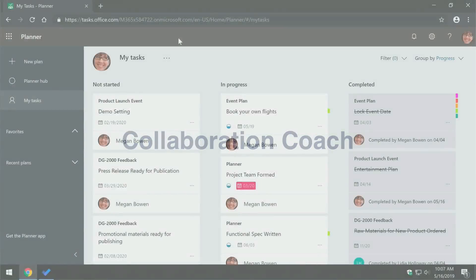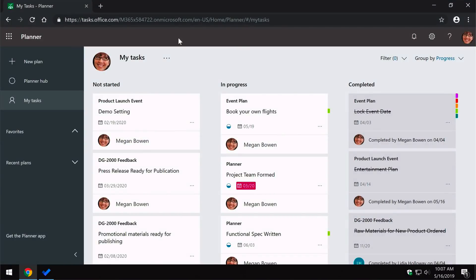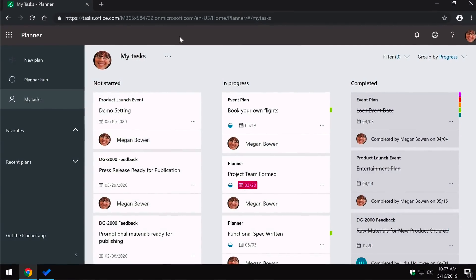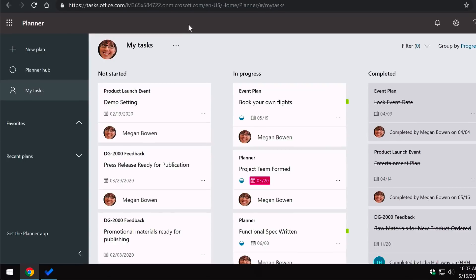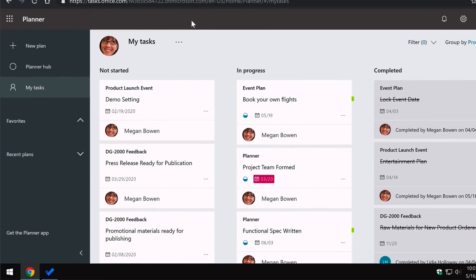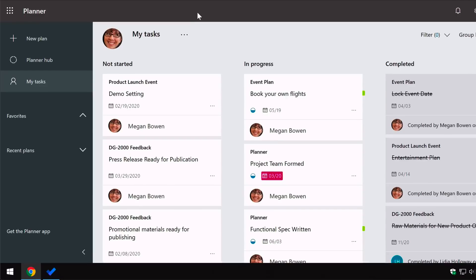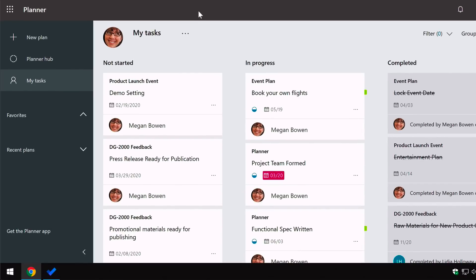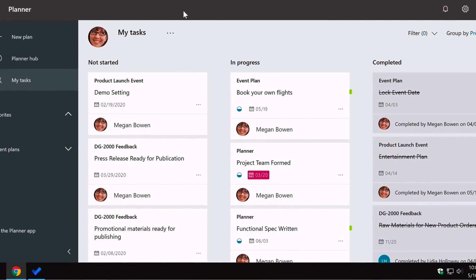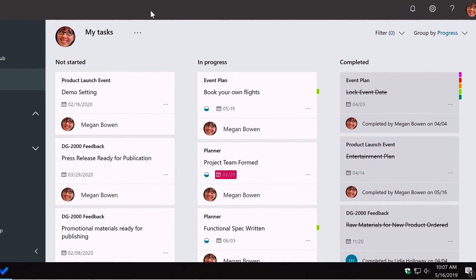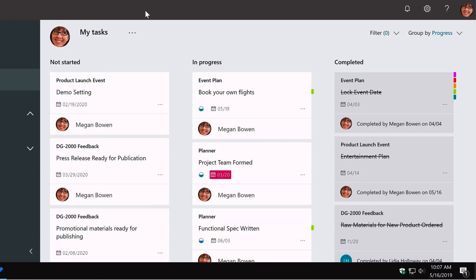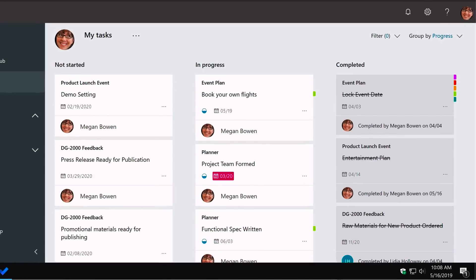Microsoft Planner is all about managing your team's work. You can create tasks, you can assign those tasks and you can collaborate on them. You can share the work, share documents and do all the cool things that Office 365 is good at. Planner is a part of that service.